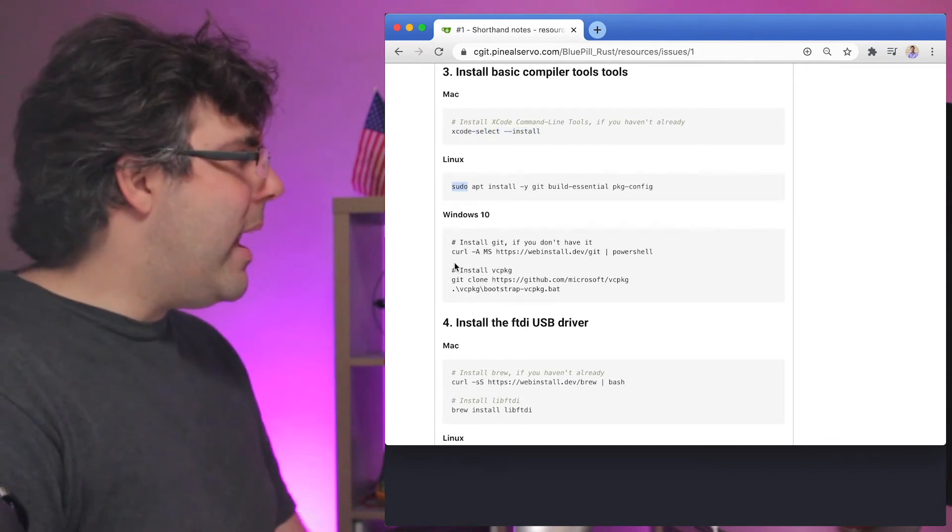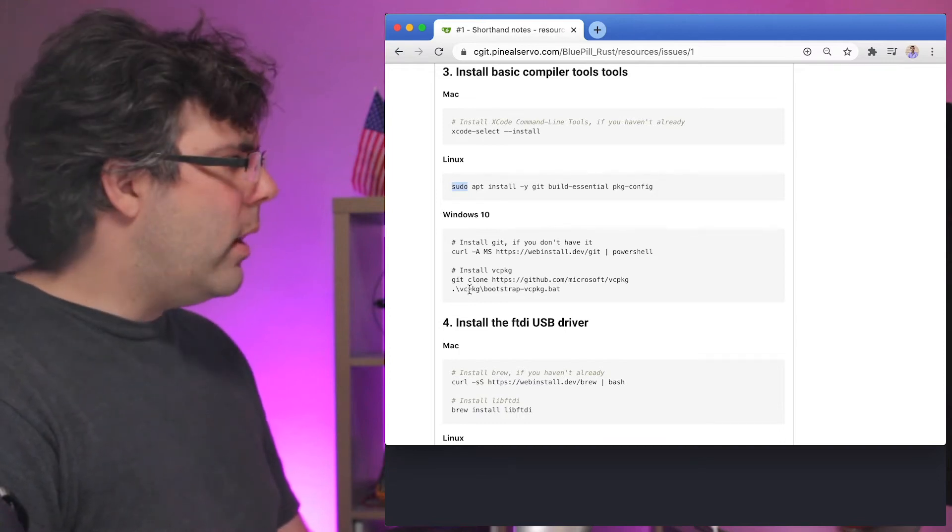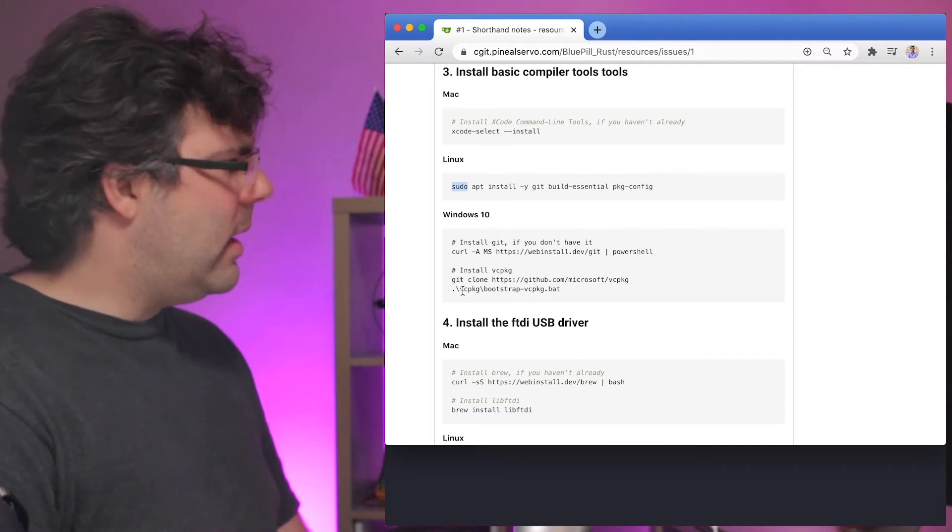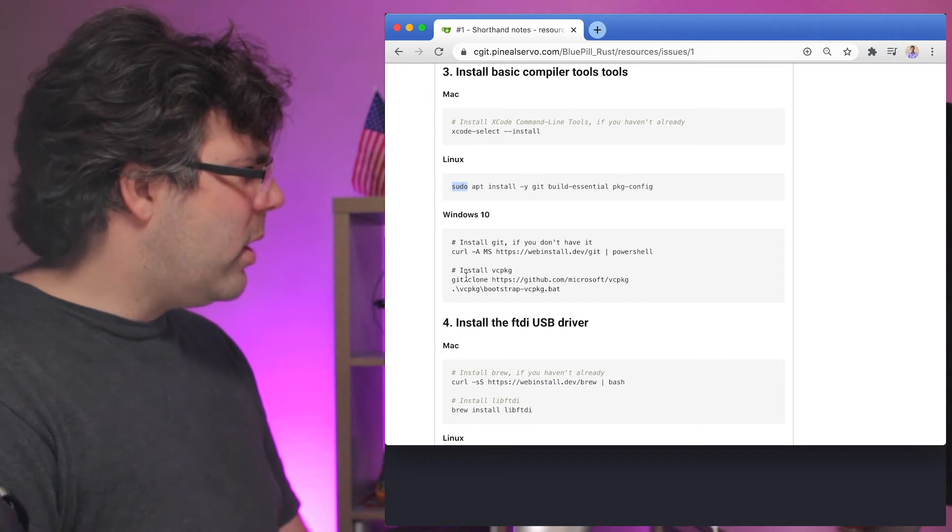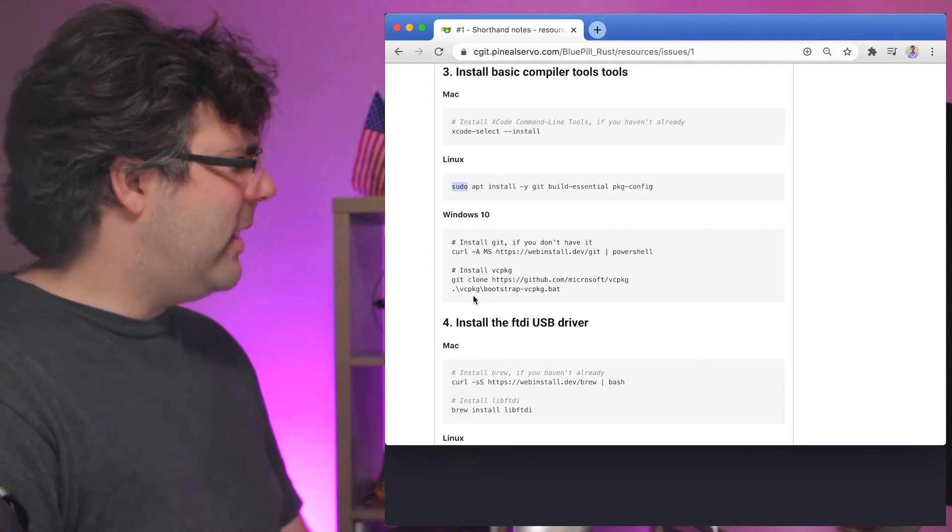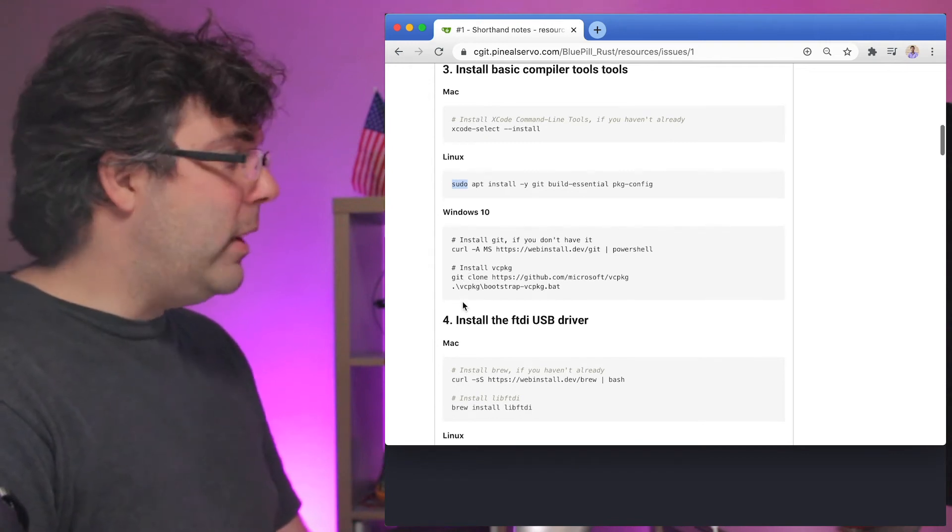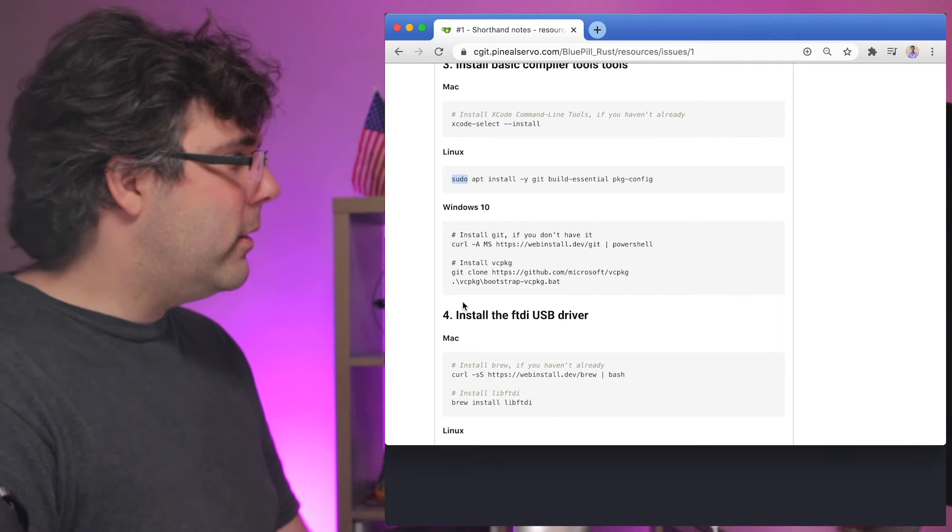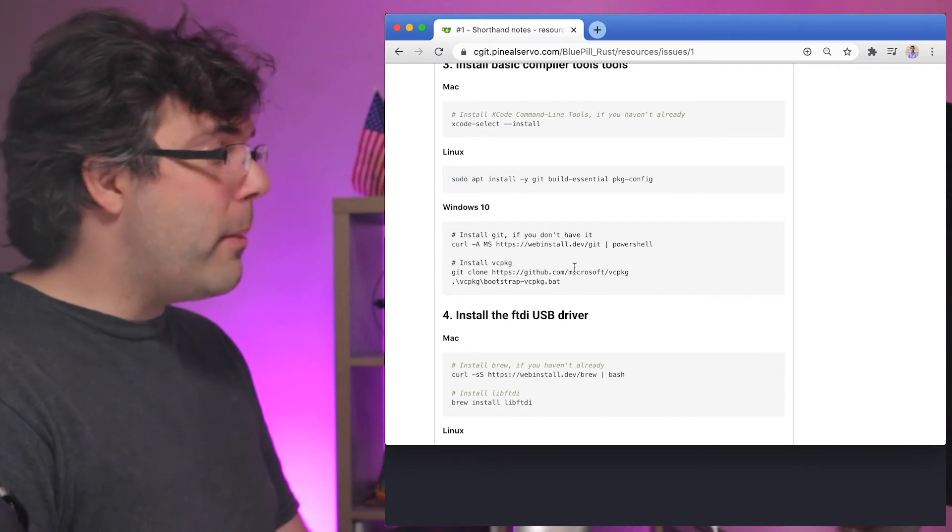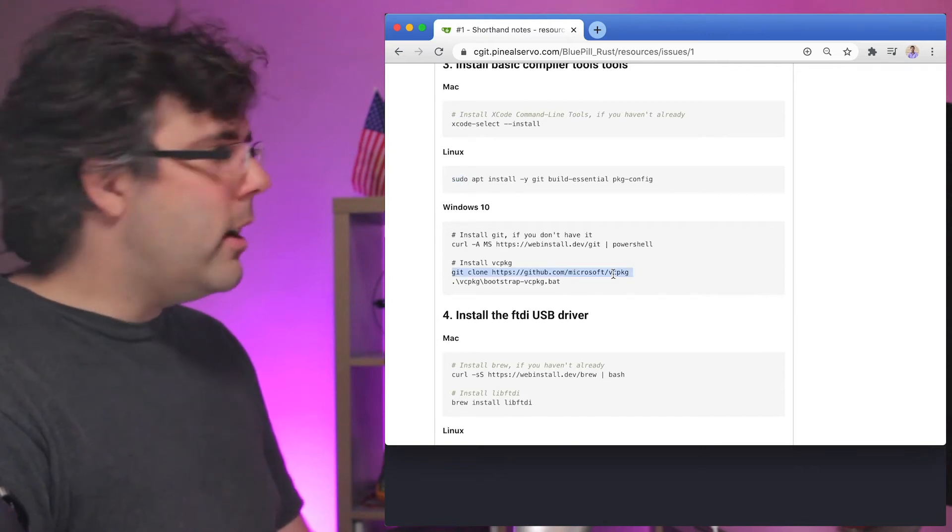But you need to have the VC package which is the I guess Visual Studio or Visual Code or I don't know what it is. But VC package is a thing for Windows. It's official from Microsoft as you can see here and you're going to need that.